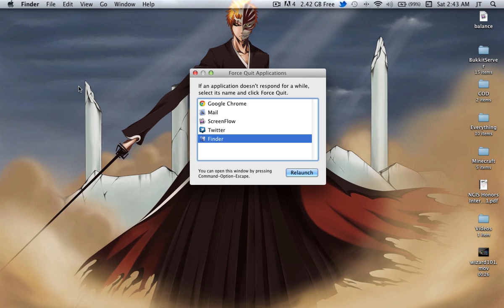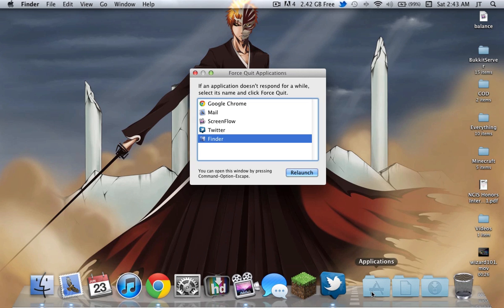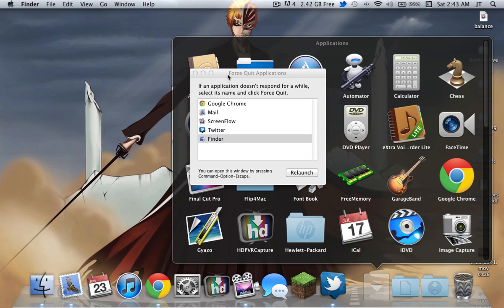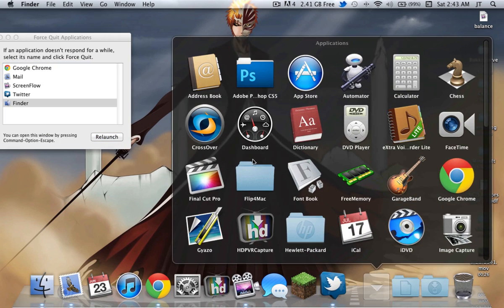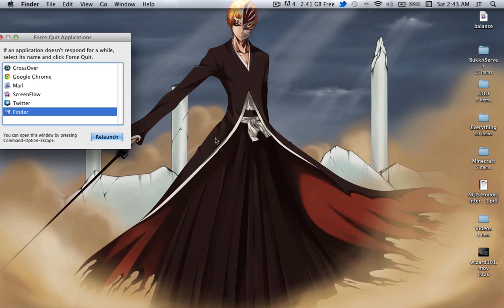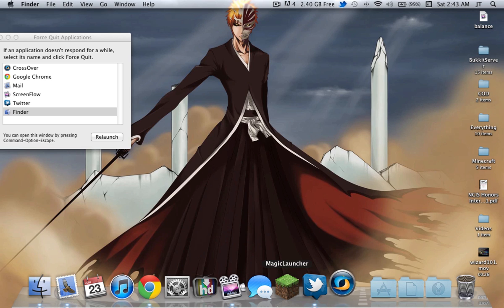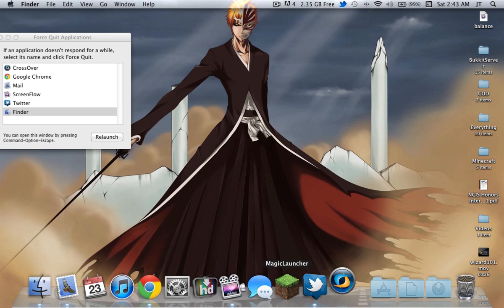Next, go to your Applications folder and find CrossOver. Let that load — it's taking a while because I've been running it all day.